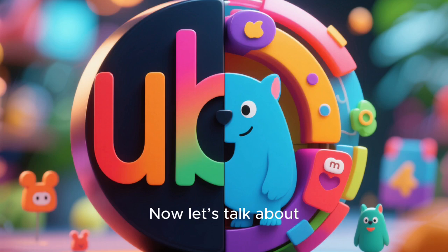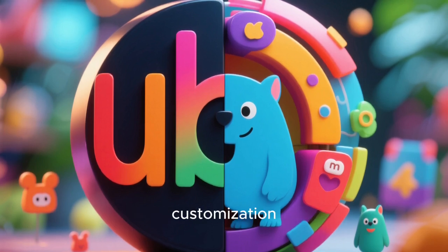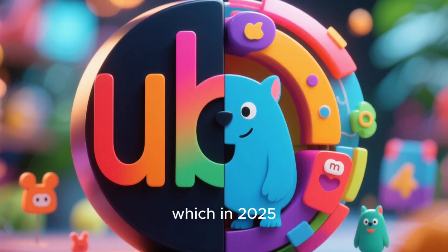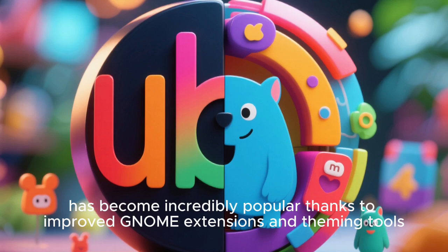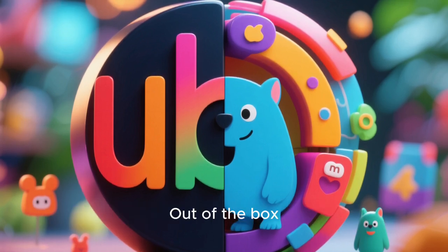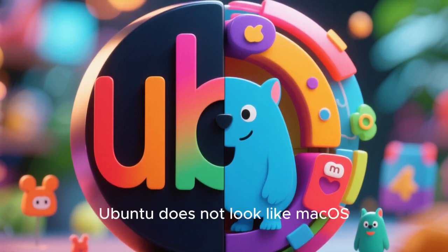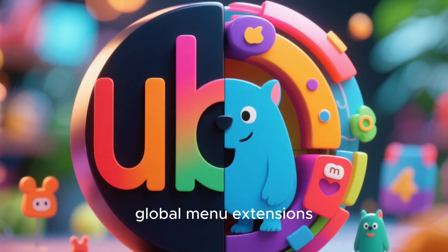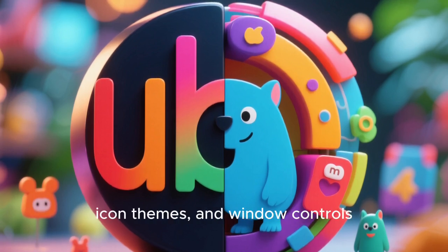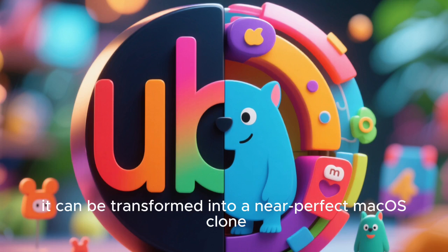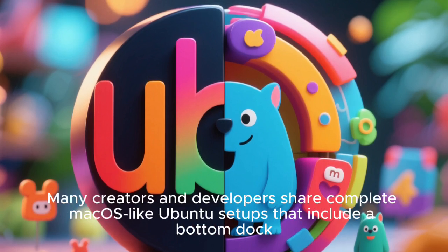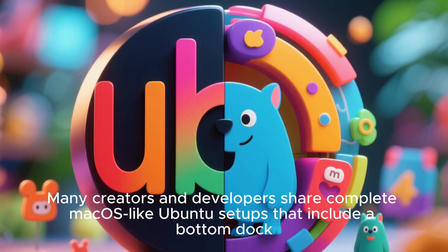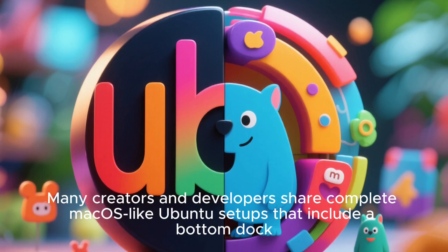Now let's talk about Ubuntu with macOS-style customization, which in 2025 has become incredibly popular thanks to improved GNOME extensions and theming tools. Out of the box, Ubuntu doesn't look like macOS, but with the right dock placement, global menu extensions, icon themes, and window controls, it can be transformed into a near-perfect macOS clone.